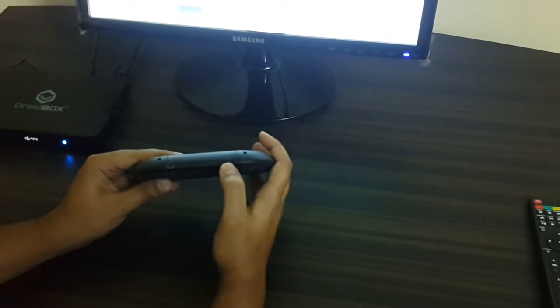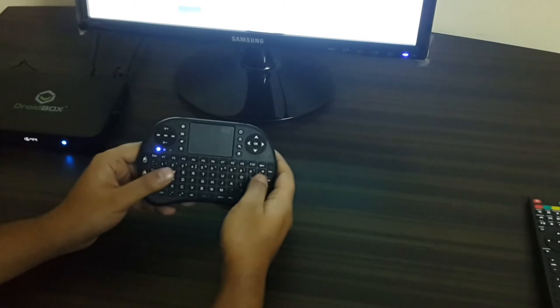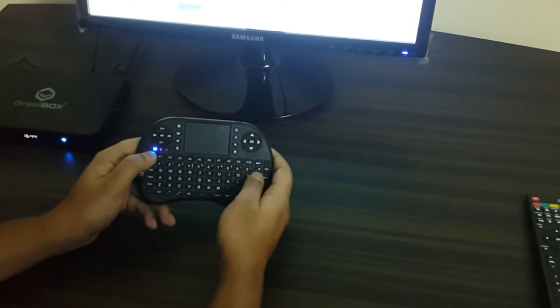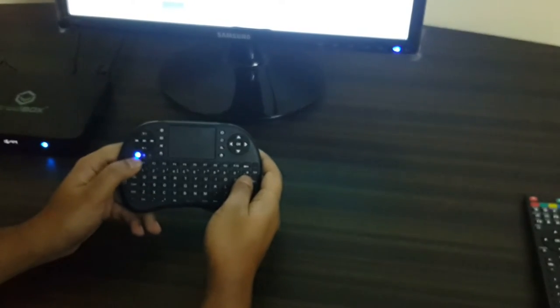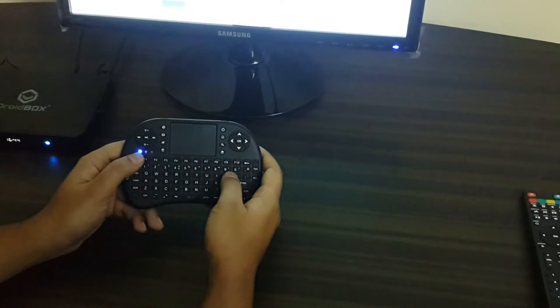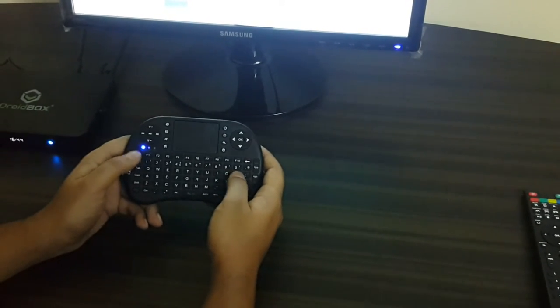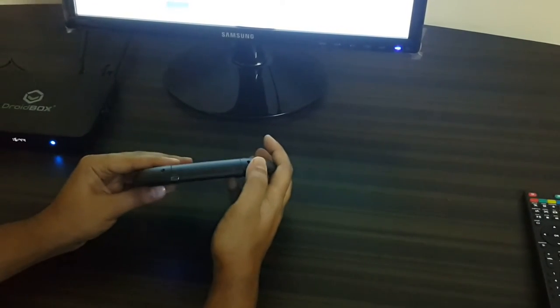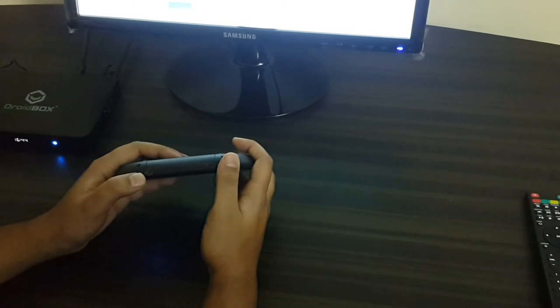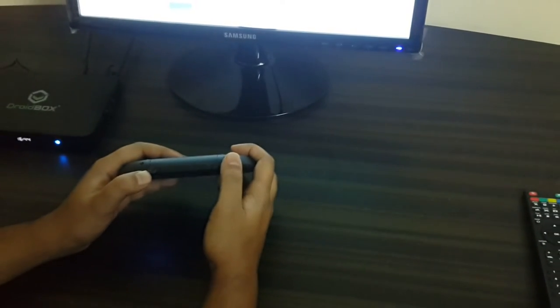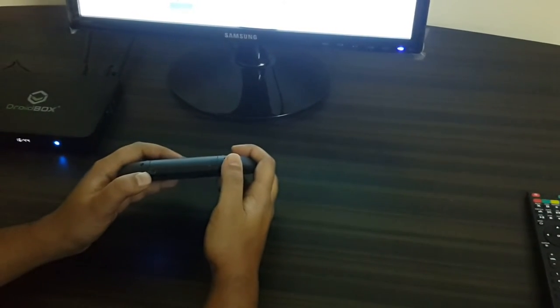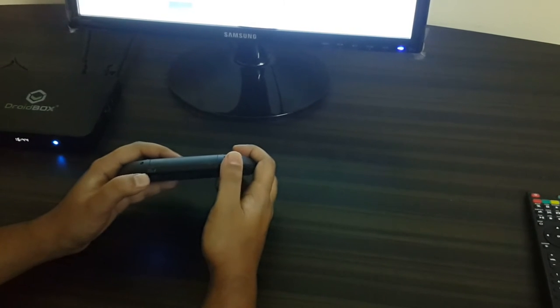I'll go ahead and turn that on. Now you can see that the blue LED is flashing or is on on the keypad. There's another USB mini USB port which can be used to charge the keyboard. It has a rechargeable battery.